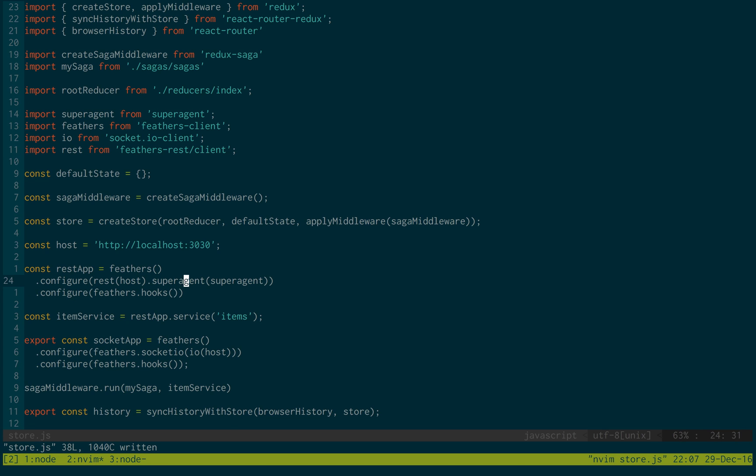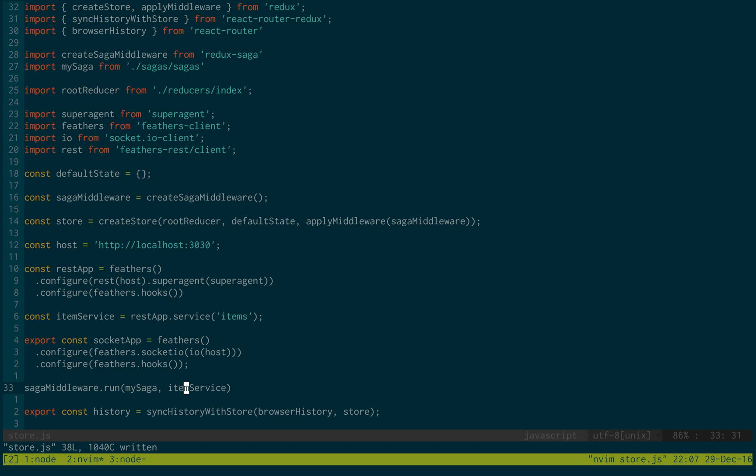The rest allows us to make post requests, get requests to the server. While the socket allows us to get real time information. Which we're going to be using both in this application. Okay, so that kind of configures our feathers client.